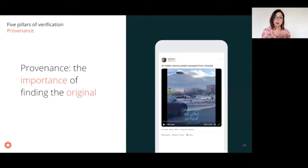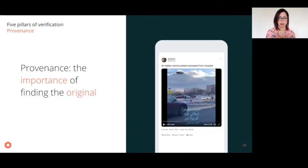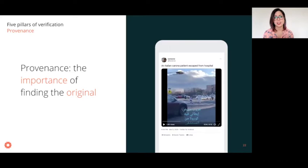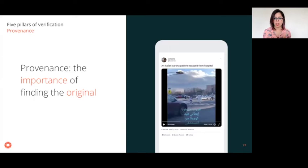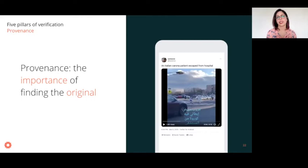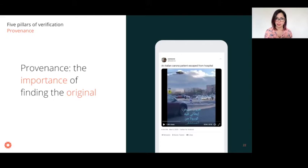The importance of searching for the original source is illustrated by this example: a video from March last year was shared allegedly showing an Italian corona patient escaping from hospital. Looking at the video, the quality isn't great — suggesting it may not be the original. It has a layer of text in Arabic translating to exactly that claim. These cues suggest this isn't the original, and tracing it back to the source helps us figure that out. To find out the true story behind this example, join our recap session on Friday, where we'll walk through verification step by step.